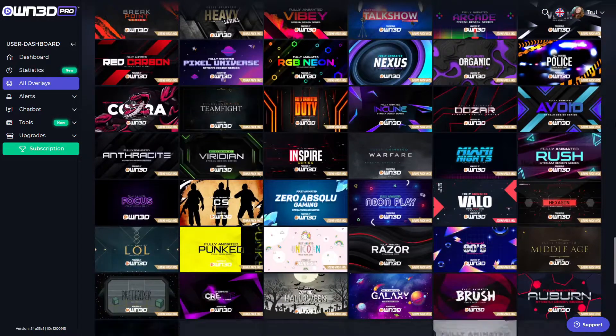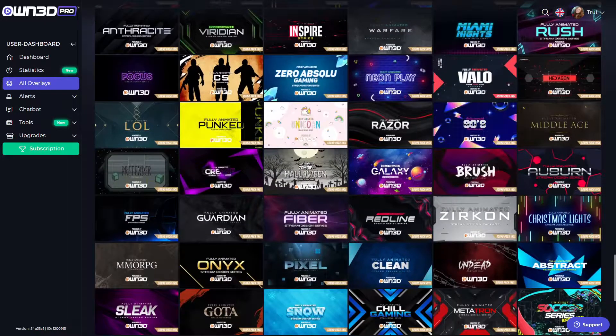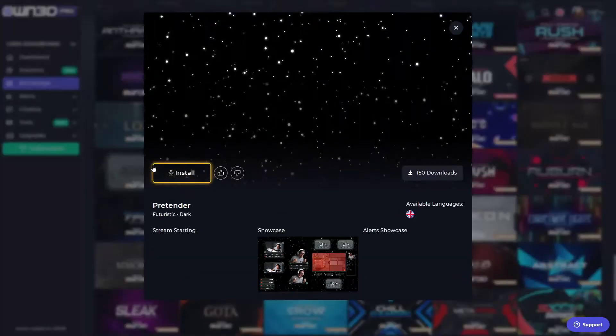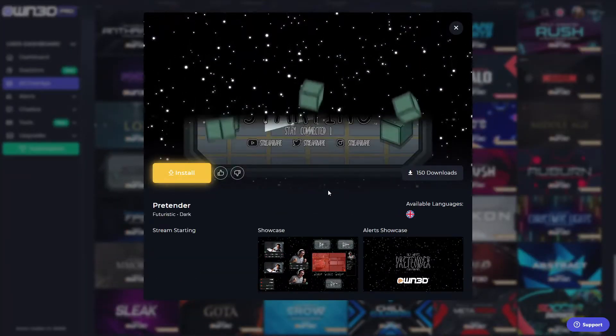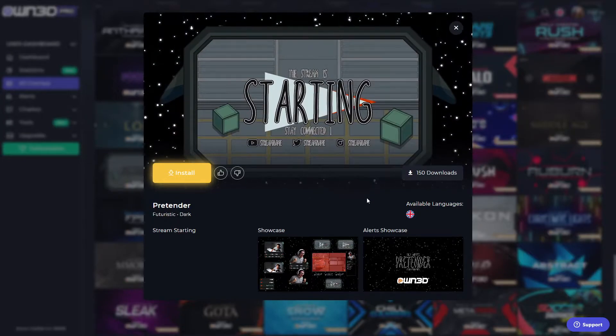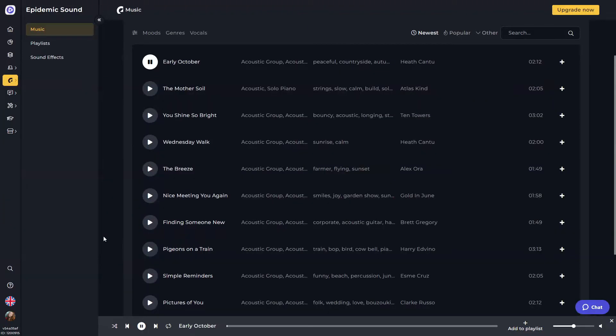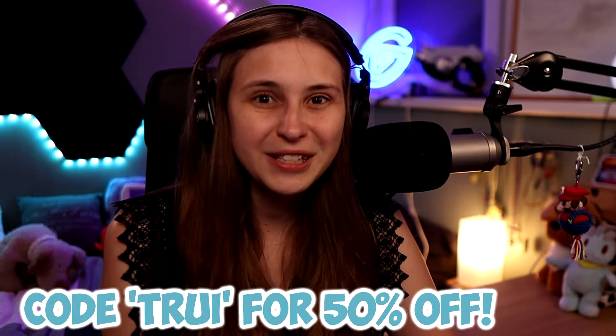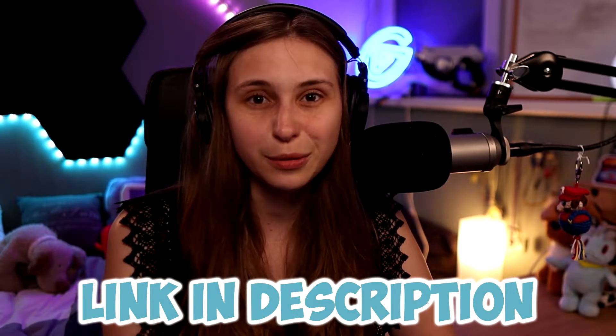Before I begin, I want to thank our sponsor, Own.pro. On Own.pro, you can get awesome overlay packs that you can use in your OBS — for your starting soon screen, your feedback back screen, your gameplay scene, your intermission screen, and your camera scene. If you want your stream to look professional, Own.pro has your back. Besides overlays, they also offer music, which makes sure you will never get any DMCA strikes. With code 3, you will get 50% off. Link is down below in the description.